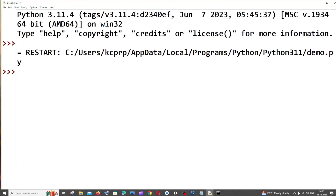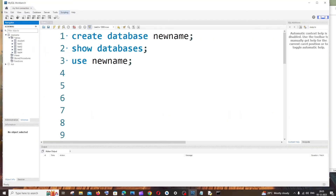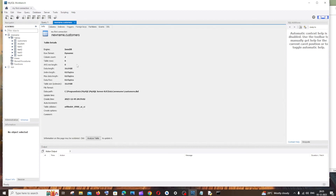Click Run > Run Module. We won't get any output in Python, but if we go to MySQL Workbench and refresh, we can see a table called 'customers' has appeared.